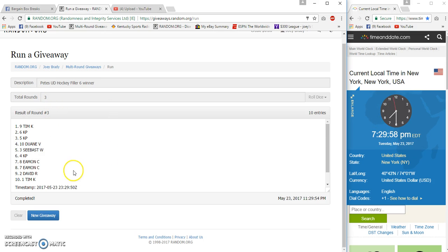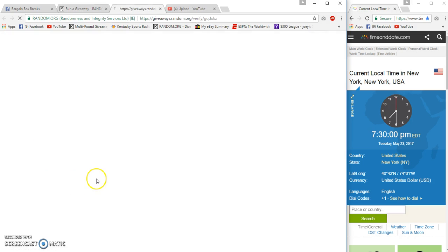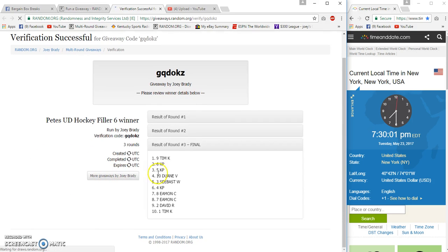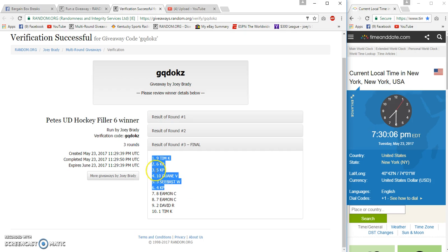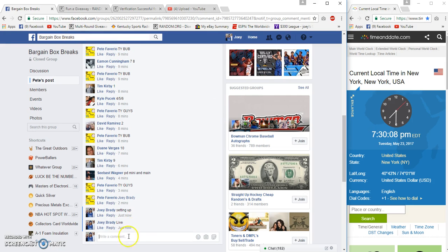And three. 29:57, 29:50. Verification: Tim K, KP, KP, Duane, Seabast, and KP. KP is Pusick, right? Look.